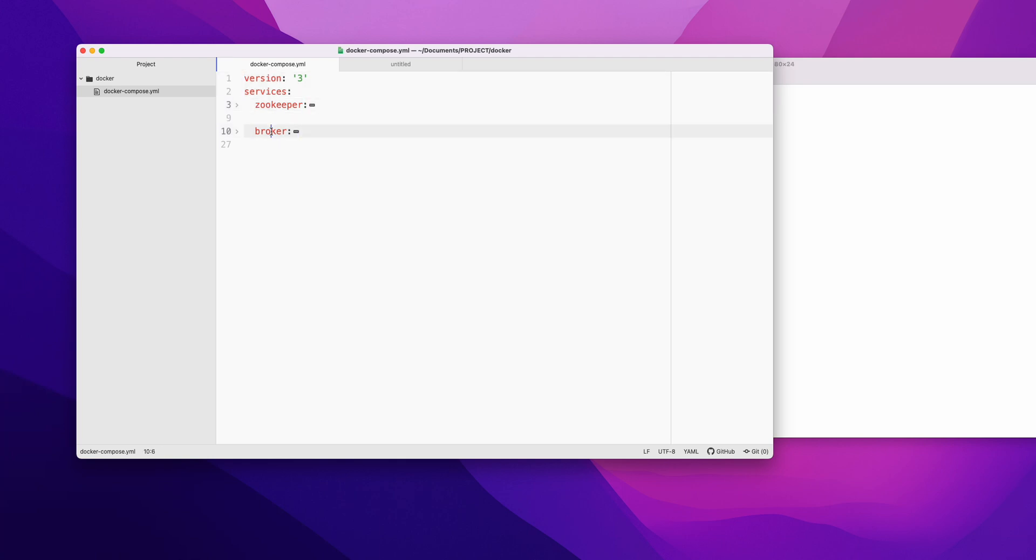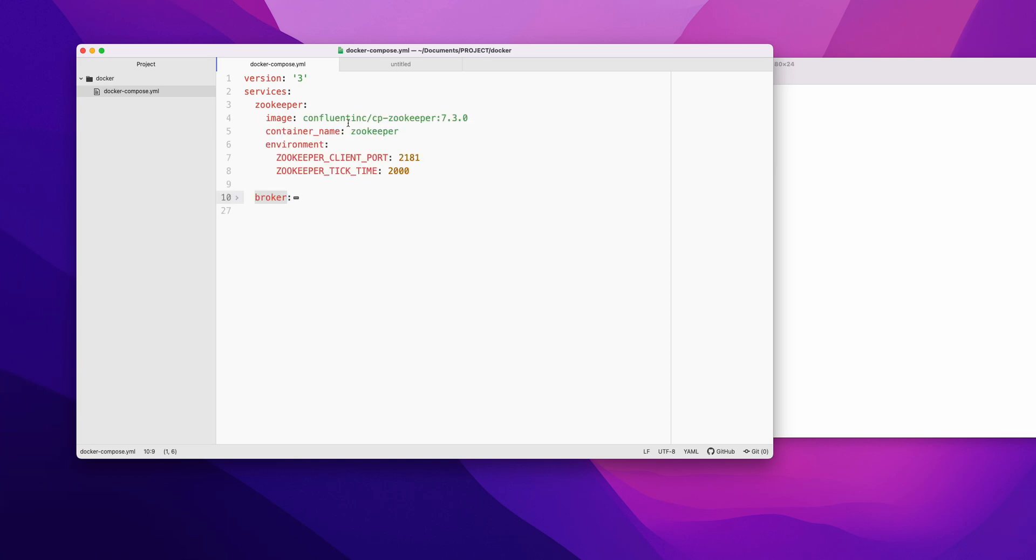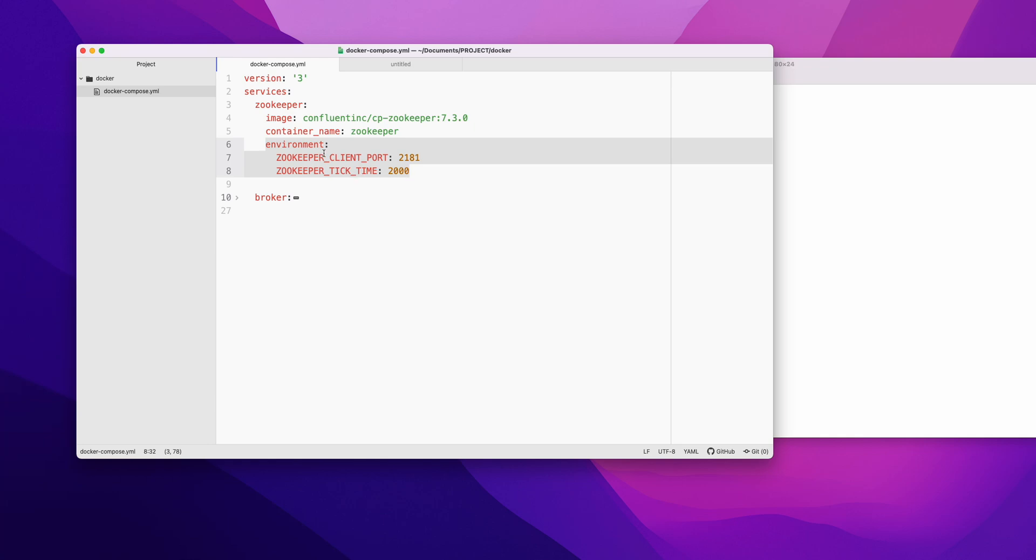Here I have created two services. If you see, these are two services: one of them is Zookeeper, another one is broker, which is Kafka. In Zookeeper, the image we are going to pull is this. The name we have given is Zookeeper, and the environment variable is prefixed by ZOOKEEPER underscore.